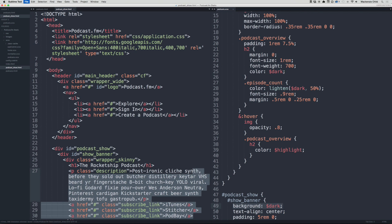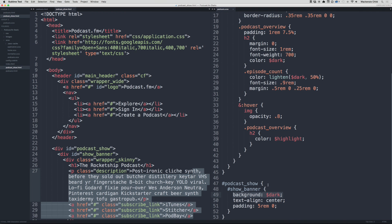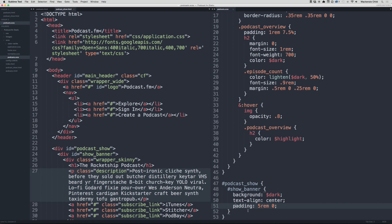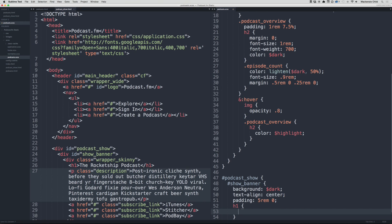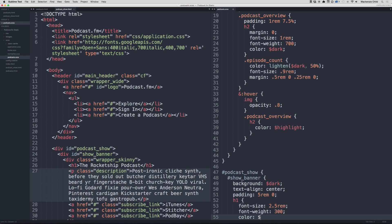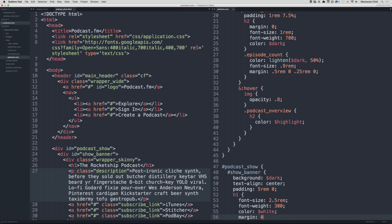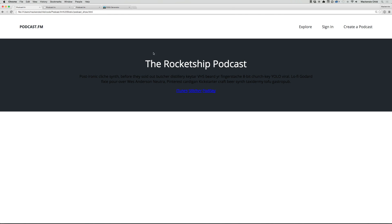Inside the show banner, let's grab the h1 and set font-size to 2.5rem, font-weight 300, color white, and margin zero everywhere but the bottom where we'll put 0.5rem. That looks good.